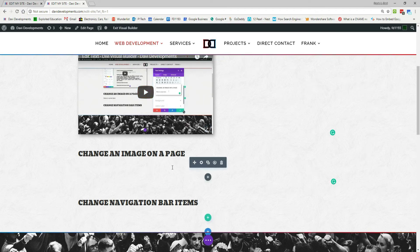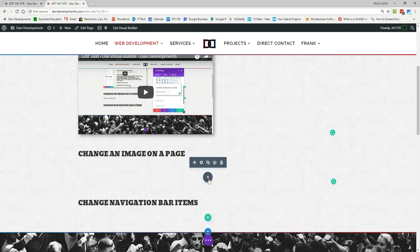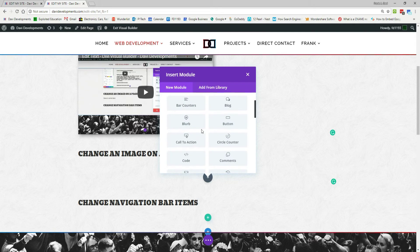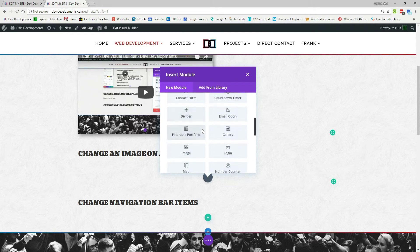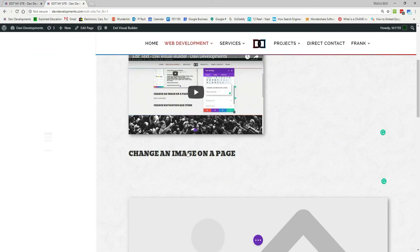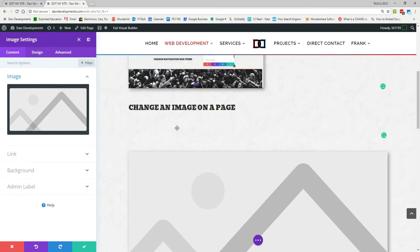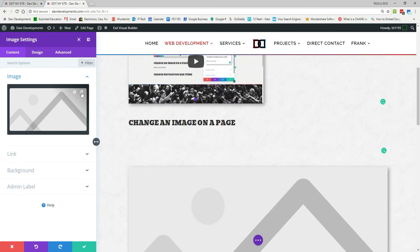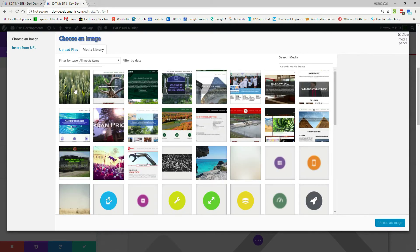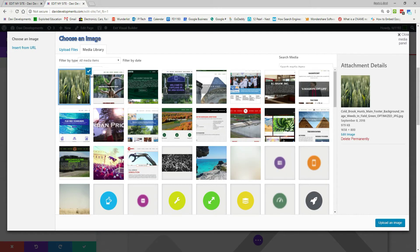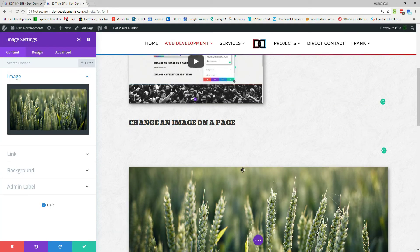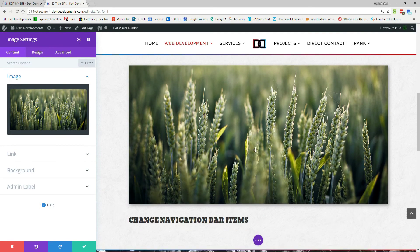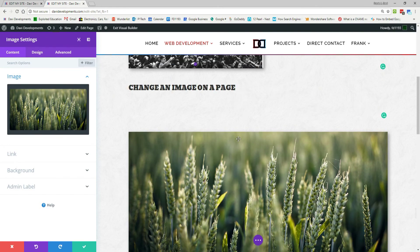So we'll hover over, and say add section, or a new module. Look for the image module, and then delete the filler image that they have, or click the gear, select the image you want to add, and same process as before. But now it's its own section, or module, sorry.